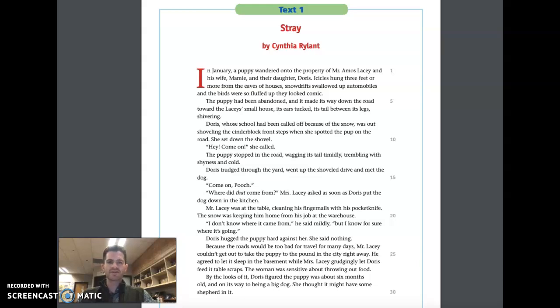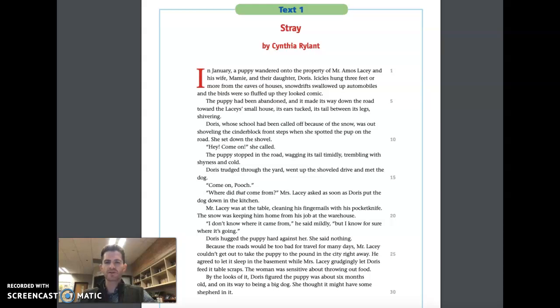Good morning, everyone. We discussed comparing themes yesterday, that even though two texts or two books can be completely different and have different plots, they can have the same theme.